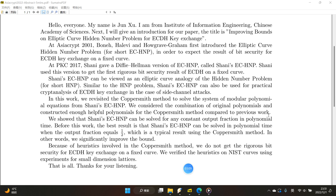Before this work, the best result was that Shiny's ECHNP can be solved in polynomial time when the output function equals 1/2, which is a typical result using the Coppersmith method. In other words, we significantly improve the bound. Because of the heuristic involved in the Coppersmith method, we do not get a rigorous bit security result for ECDH Key Exchange on a fixed curve. We verified the heuristic on listed curves using experiments for small-dimensional lattices.